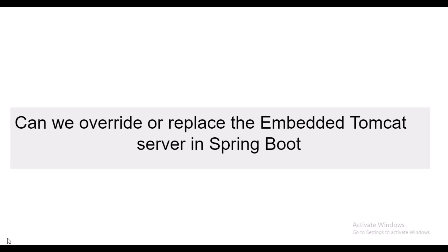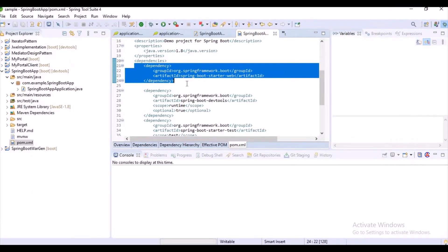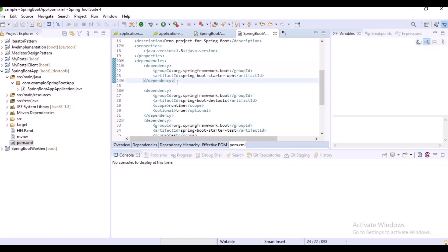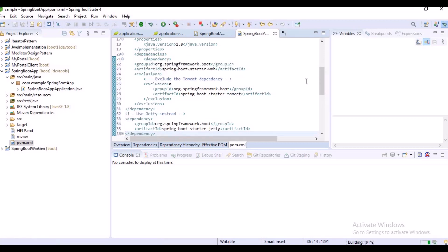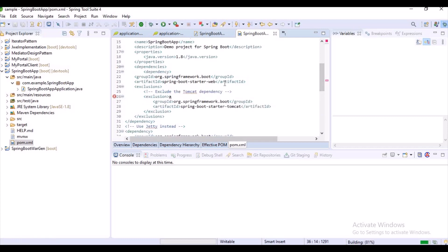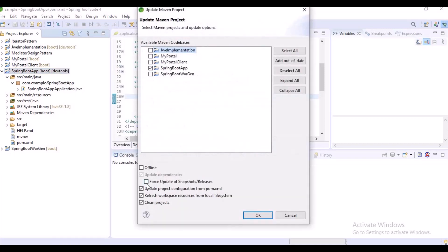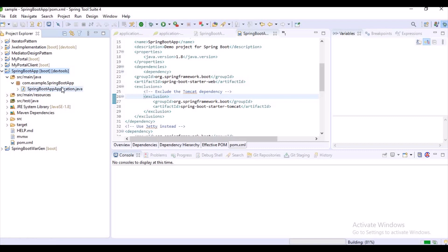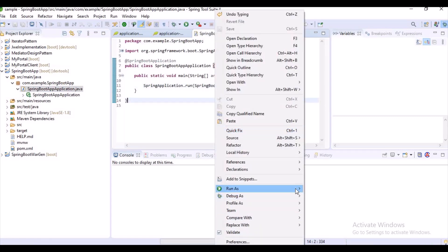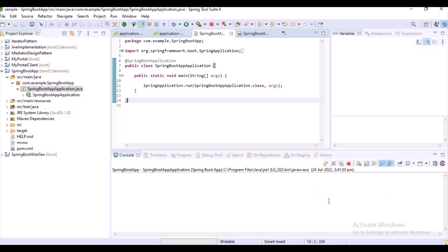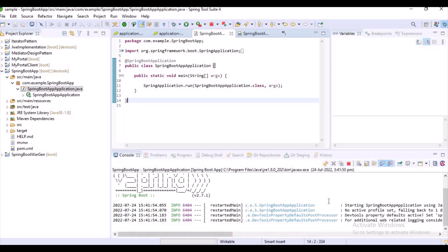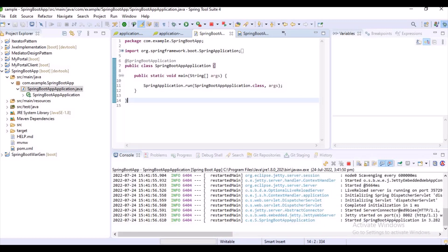Can we override or replace the embedded Tomcat server in Spring Boot? Yes, we can. Up to now, when starting the application, it starts on the embedded Tomcat server. But I want to override it and start it on Jetty server. I've added the Jetty configuration. After Maven update, you can observe that our application is now starting on Jetty.